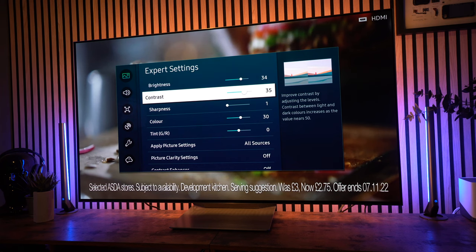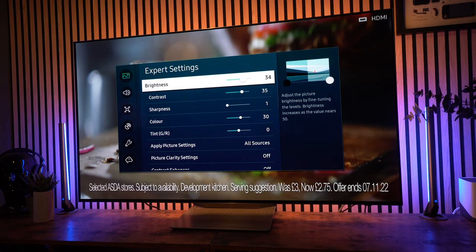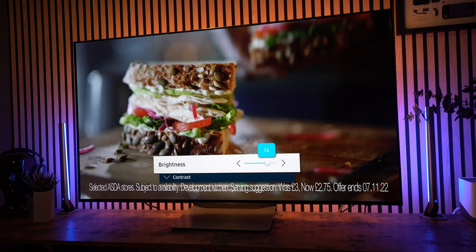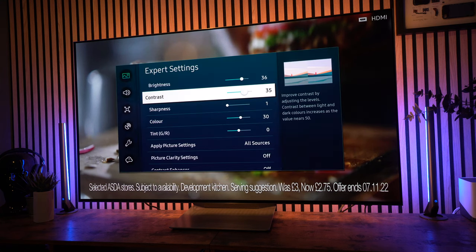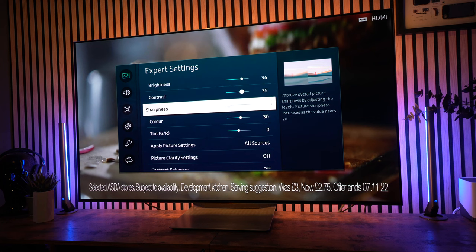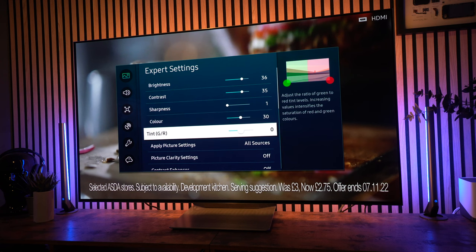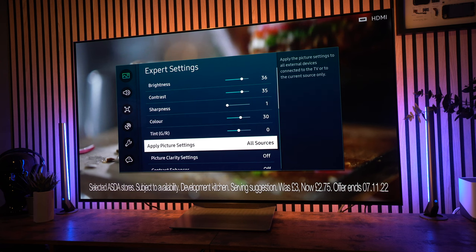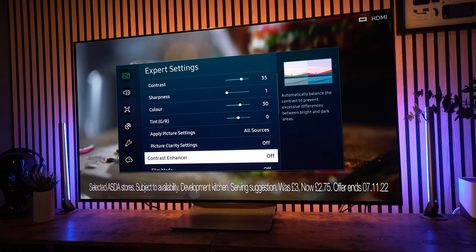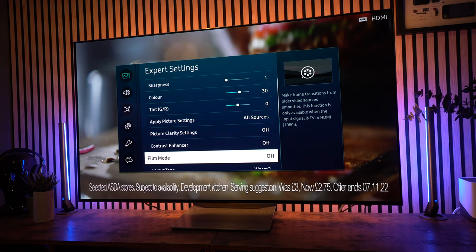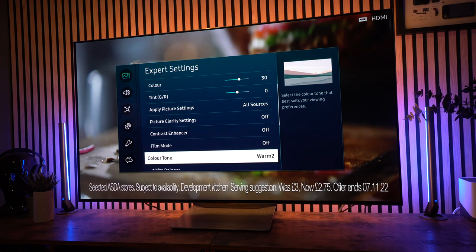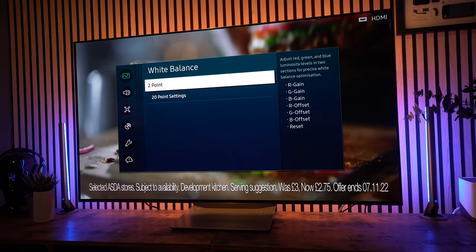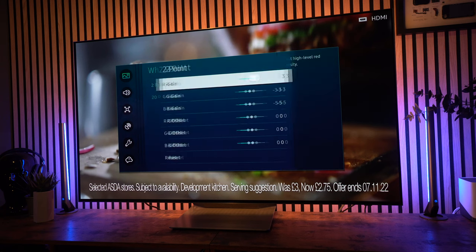So brightness I have between 34 and 36, contrast I have at 35, and sharpness I have at 1. Now, my color is slightly higher than some others that I've seen and that's 30, but I think that works best for me. But again, all panels vary in difference and so it may be down to the panel that I've got. Tint is at 0 and also picture clarity settings is off. Contrast enhancer is off, film mode is off.